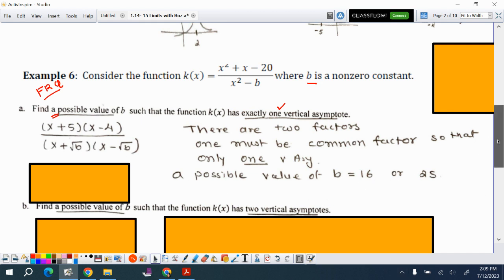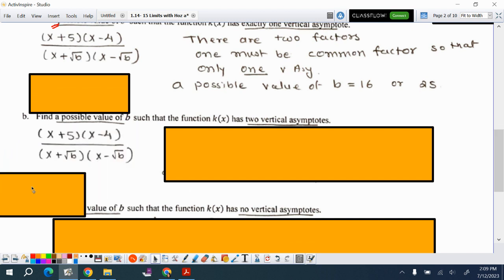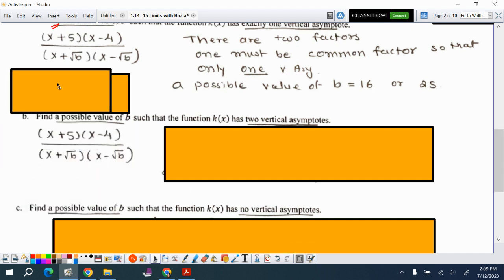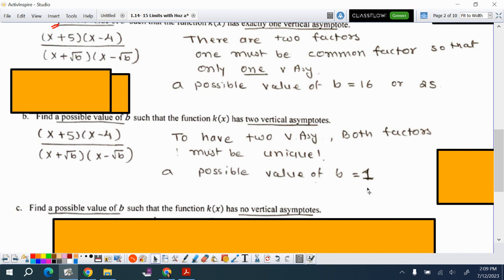For part b, we want two vertical asymptotes. The factors are the same, but to have two vertical asymptotes we cannot have a common factor. So b cannot be 25 or 16. A valid answer is b = 1, because x²−1 = (x+1)(x−1), which are distinct factors with no cancellation.